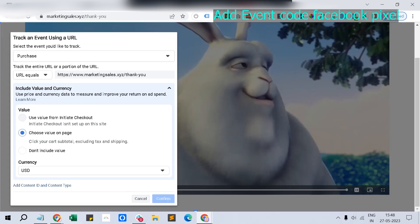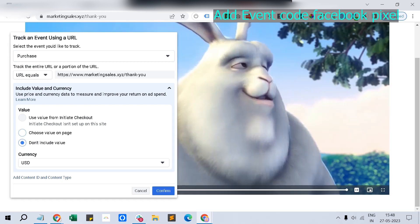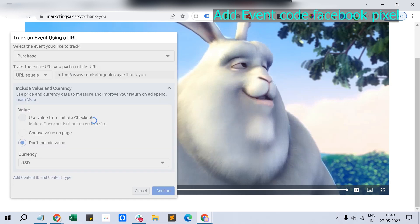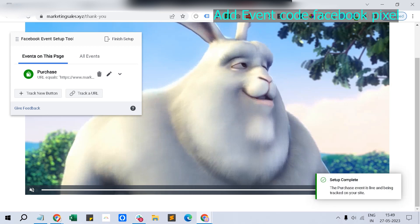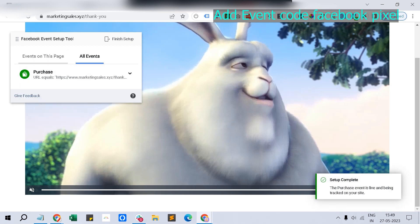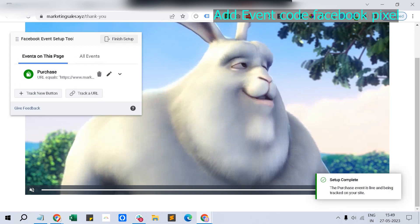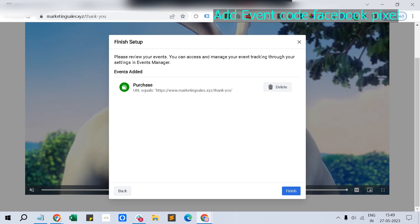You can choose any desired event you like, click purchase, and you can feed a value also - this much is the value for the customer who has bought. You can choose a value on the page or just leave it as 'don't include value.' Once you click that, just click confirm and that's it.